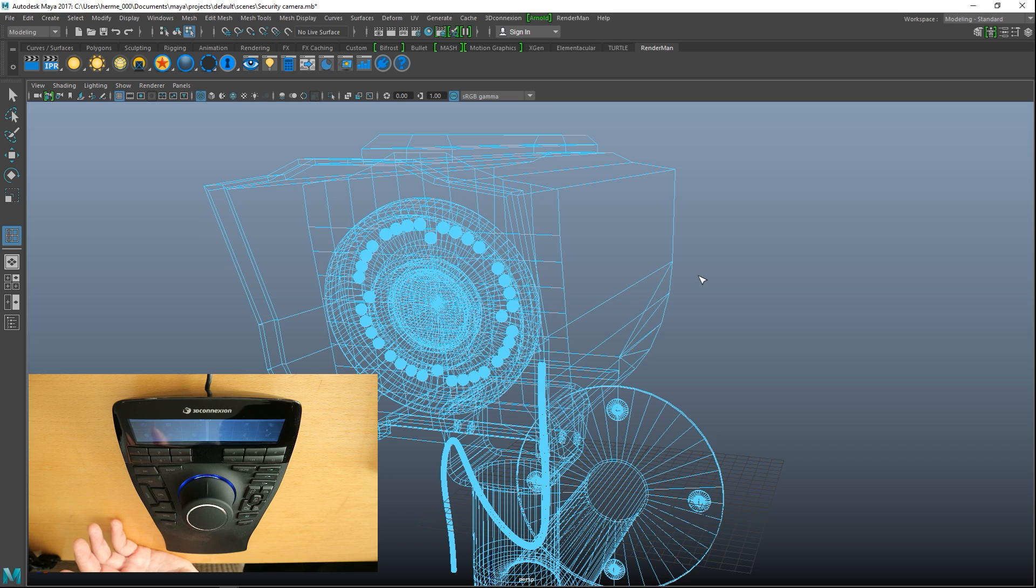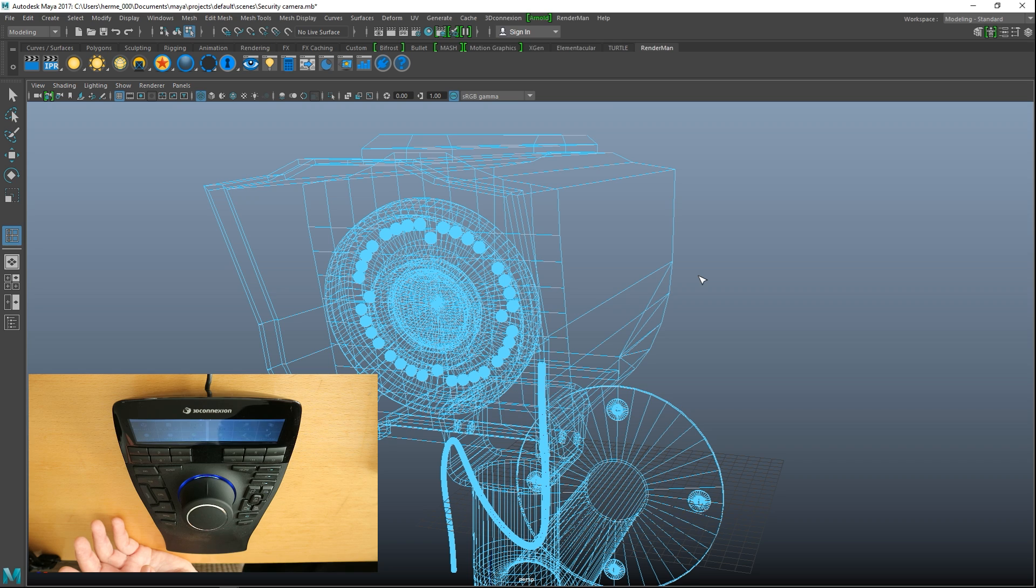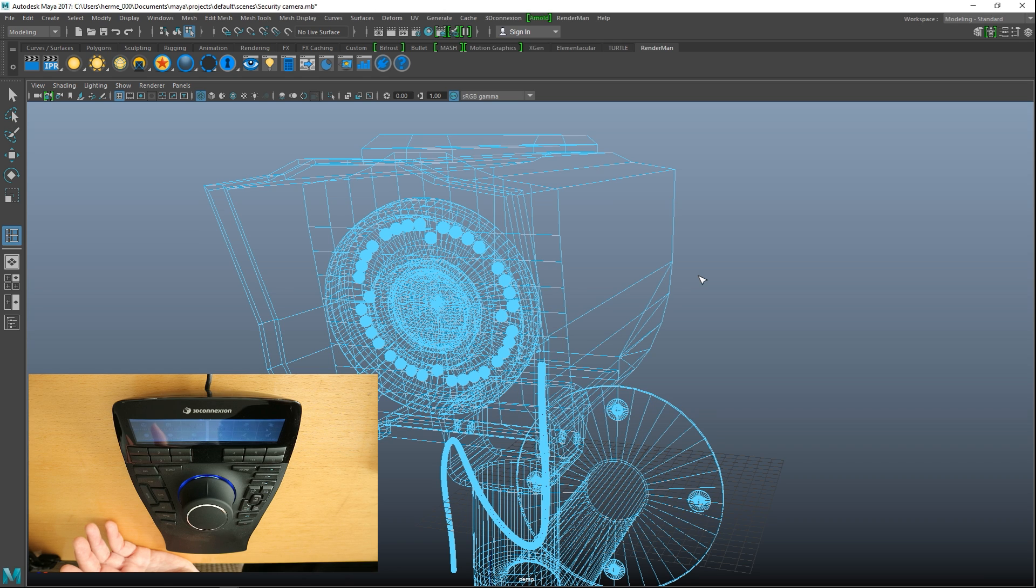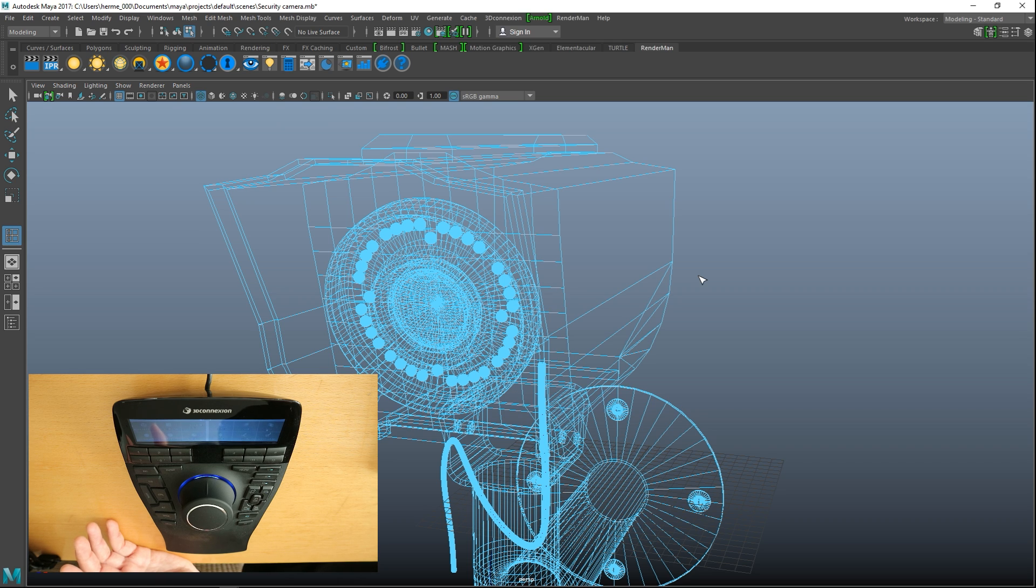There are some where it is not so cool, so before you decide to buy a device like this, make absolutely sure that it works with your main software program. I know for a fact that it works fine with Maya, I also know for a fact that it does not work with ZBrush. Now because I am mainly working in Maya, for me it's perfect.